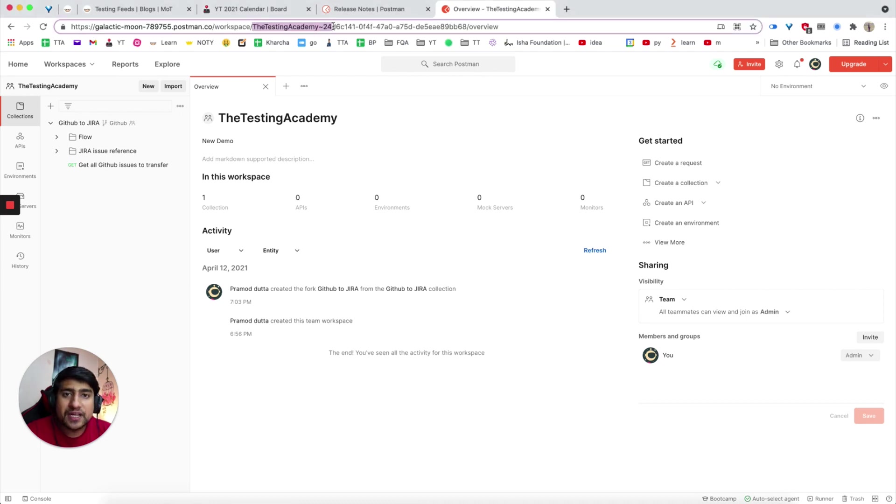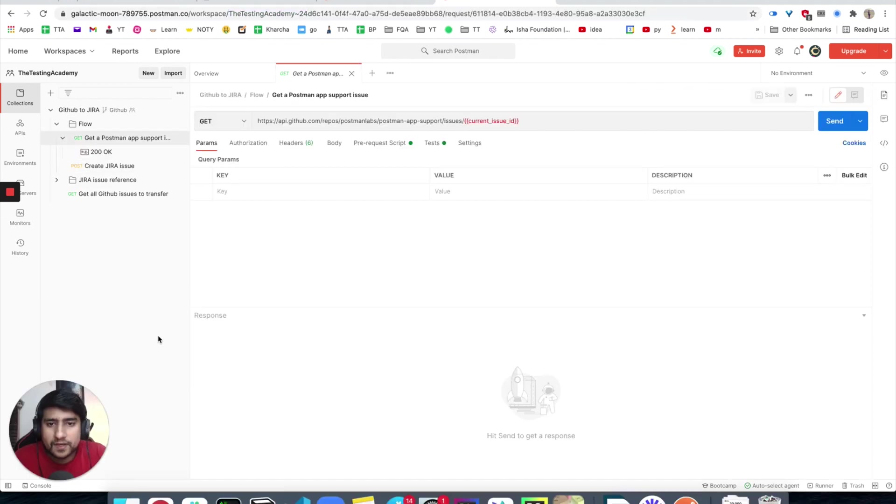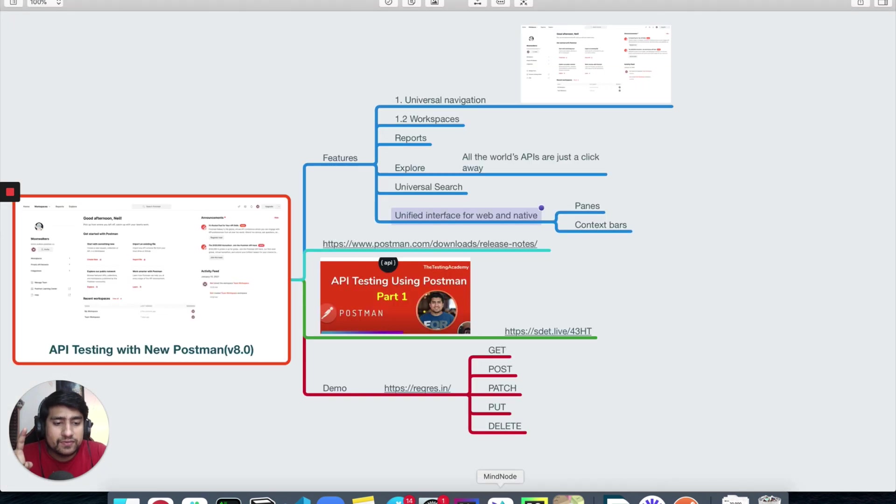If you open your ID, for example, this is my ID, postman.com/workspace, and this is Testing Academy workspace that I've opened. Now you will see that it's similar.